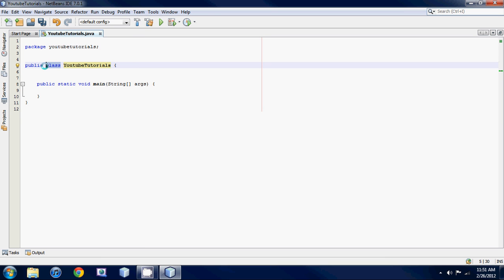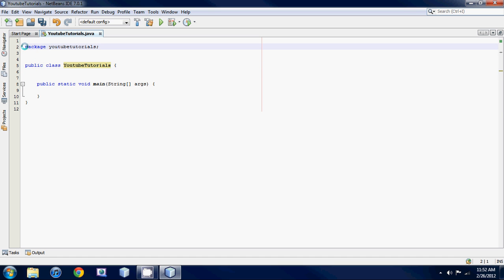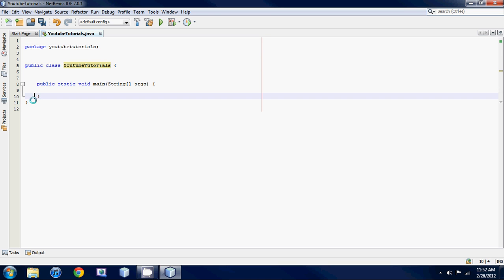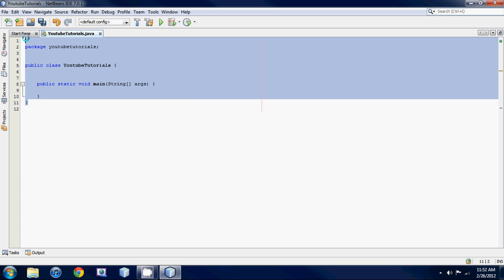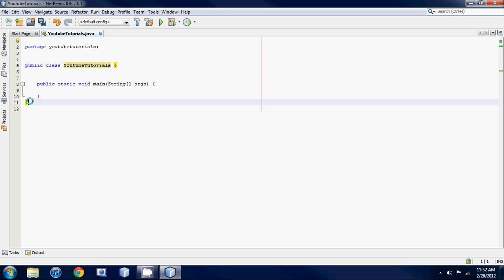Don't worry about all this public class stuff. I'll get into access modifiers and what a class is later, but just know that this basically contains your code. Know that every time you make a project it's gonna make this file for you. So you don't really need to worry about it right now. Just bear with me.